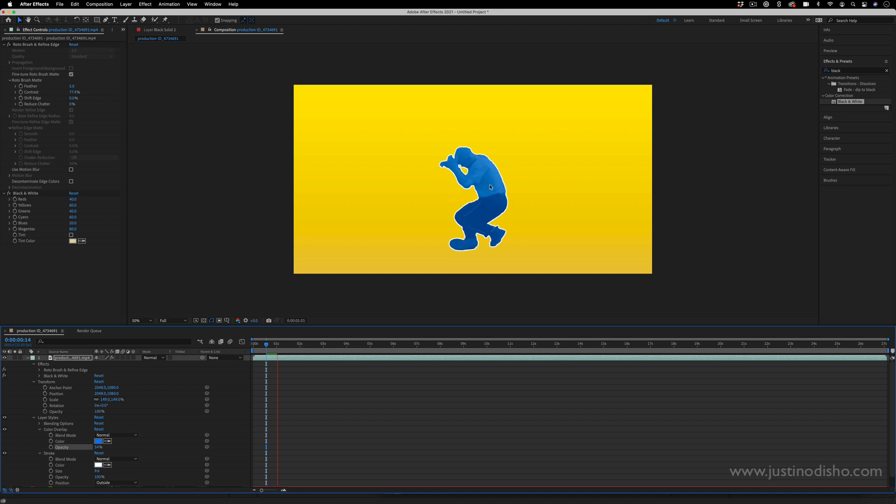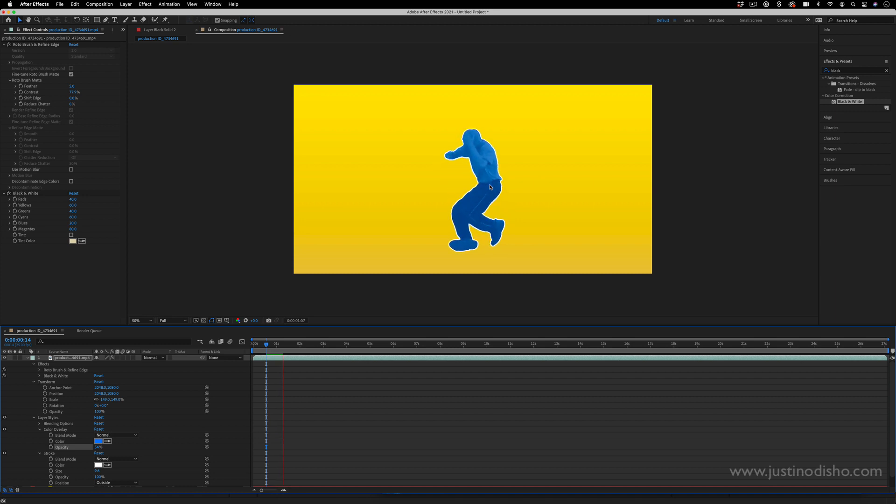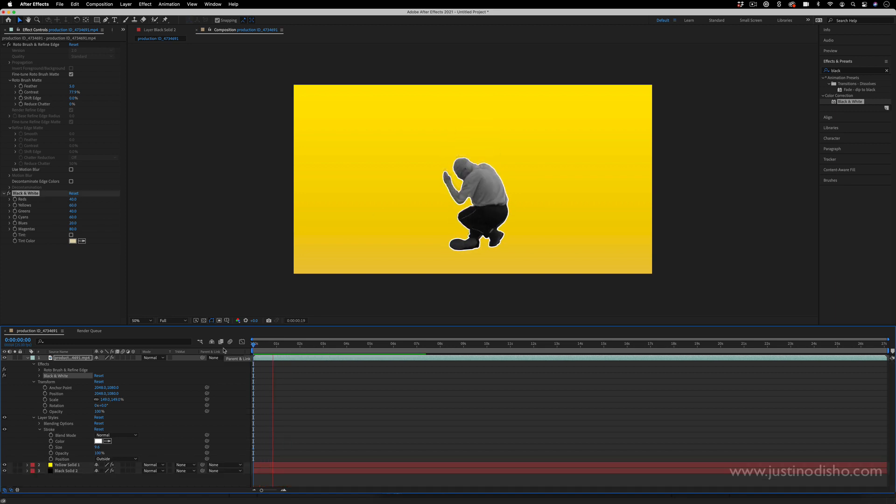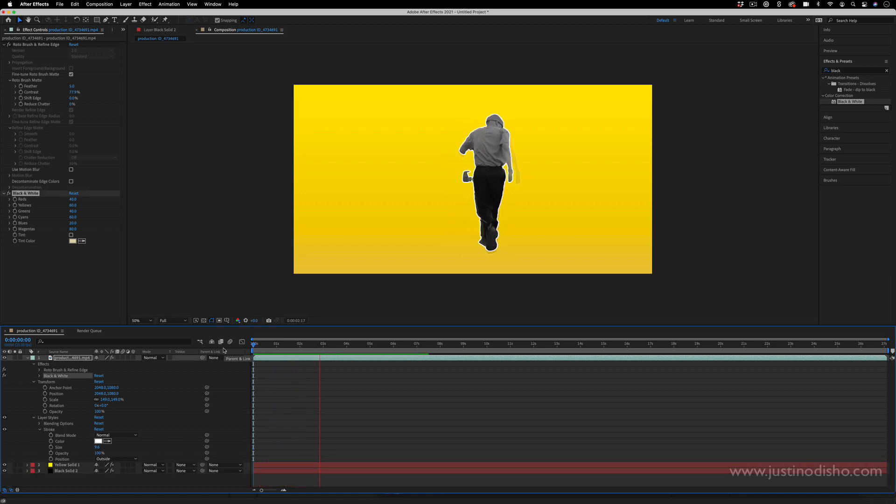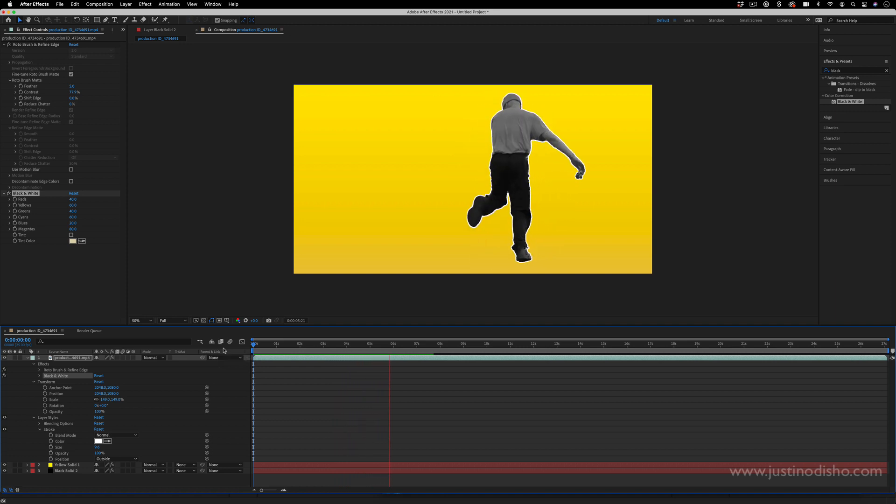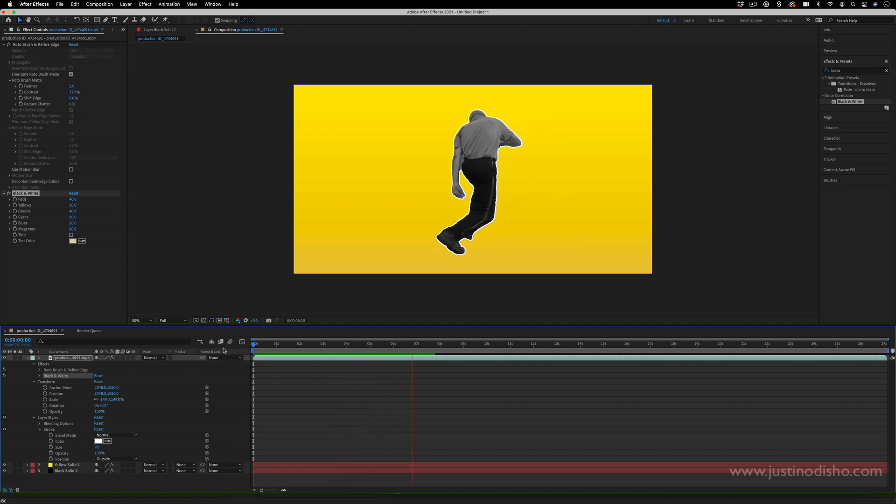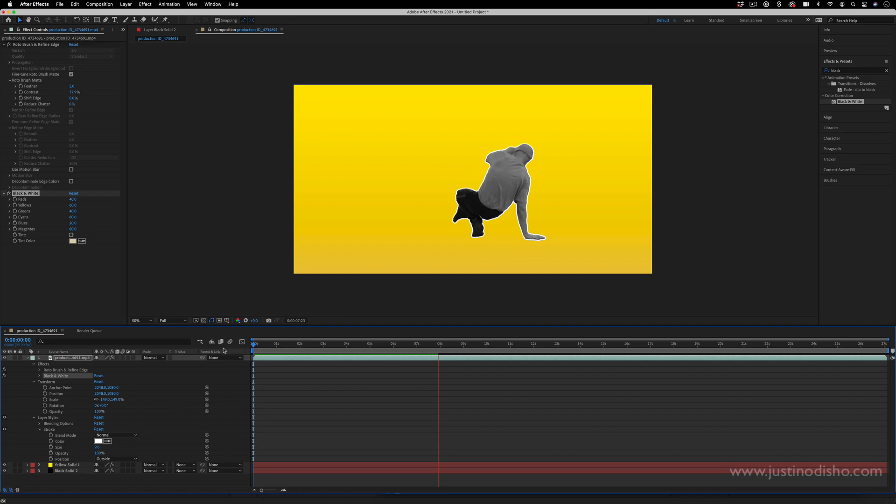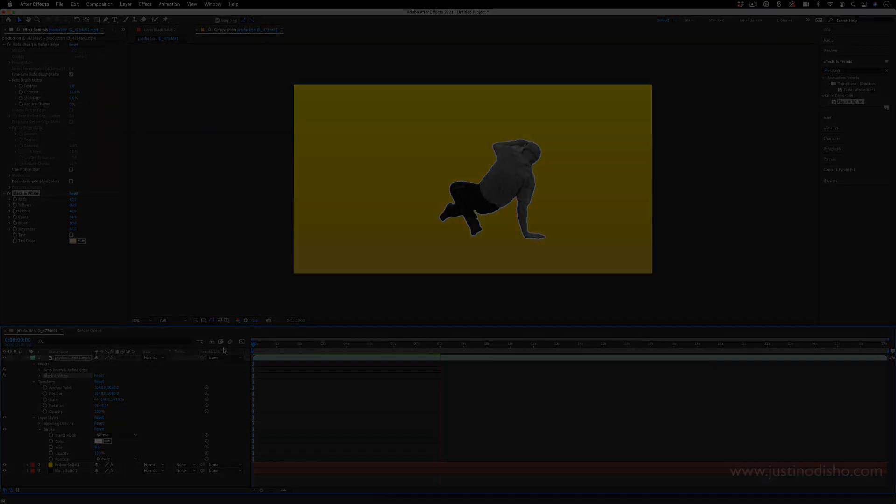But once you have this basic composition set up you can get creative with the effects and different ways that you blend it. So my name is Justin Odisho - if you enjoyed this tutorial you can check out a lot more in the playlist on my channel and subscribe to stay tuned for all my new videos. Thank you so much for watching and I'll see you in the next one.